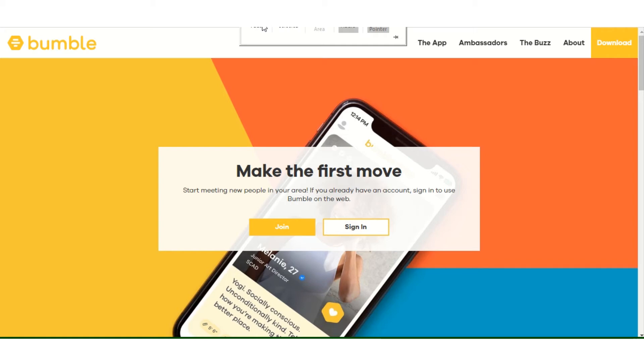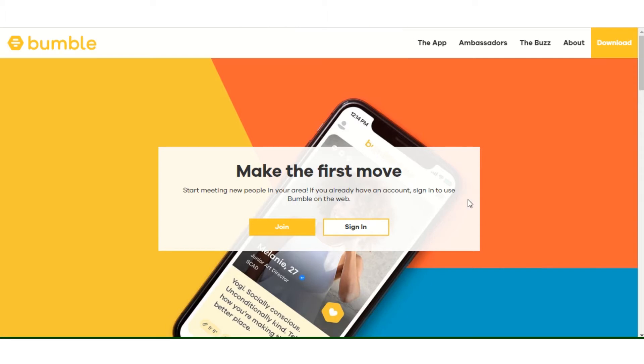Jose here with SwagAcademy.com. Welcome to this brief video. It's not really a tutorial. I just want to give you guys an inside look into my Bumble account, which I haven't been in for a little while because I haven't needed it.